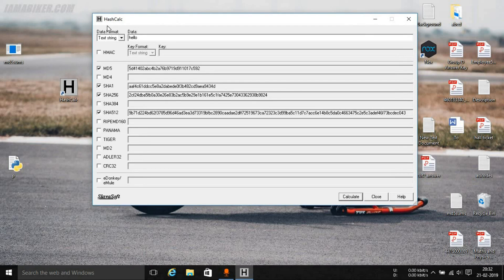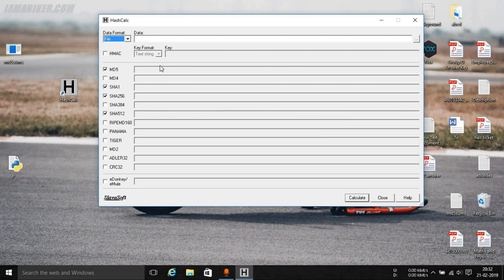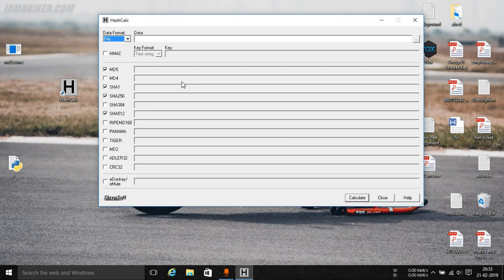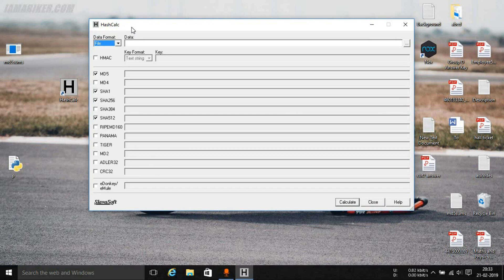So that was a quick look as to how you can use HashCalc. Now this is the most popular hashing calculator used in the cyber forensics field, so I thought about introducing this tool to you guys. Obviously there is a write-up of this particular tool available in my website, the link is in the description. You can go ahead and check it out. I have given a step-by-step guide.